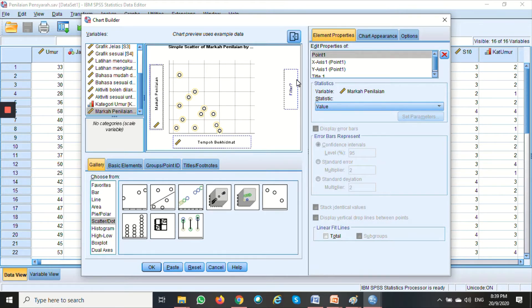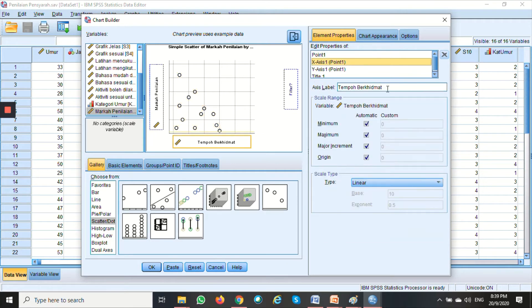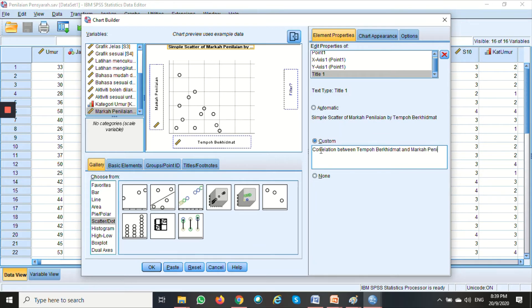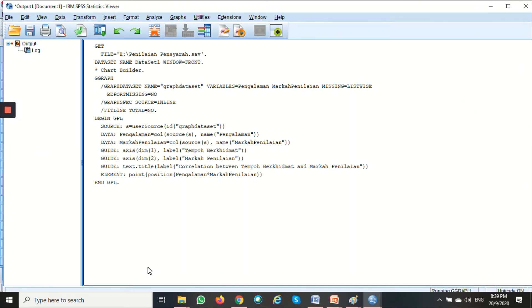You can change the X-axis label and the title in the Element Properties dialog box. I want to add the unit and change the title to 'Correlation between Tempoh Berhiman and Markah Penilaian'. Once done, click OK, and you can see the scatter plot in the output.